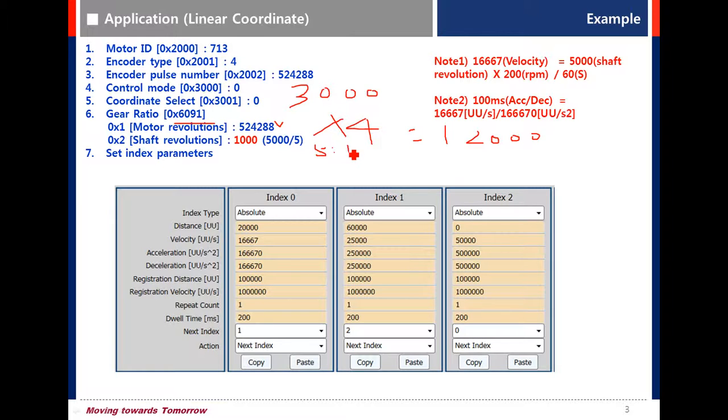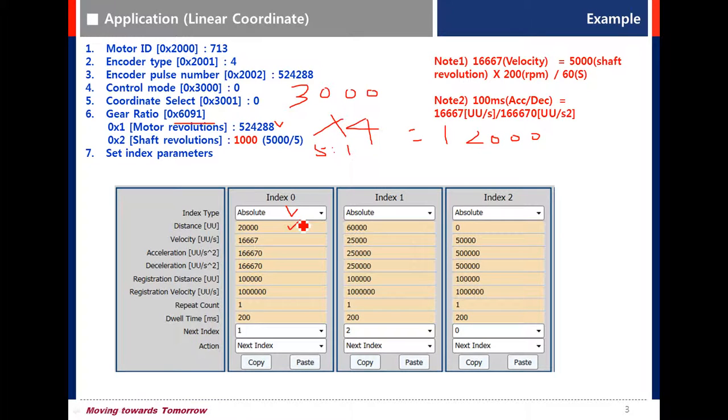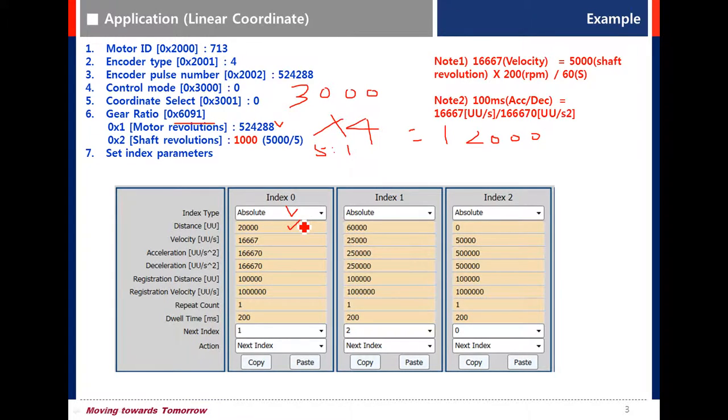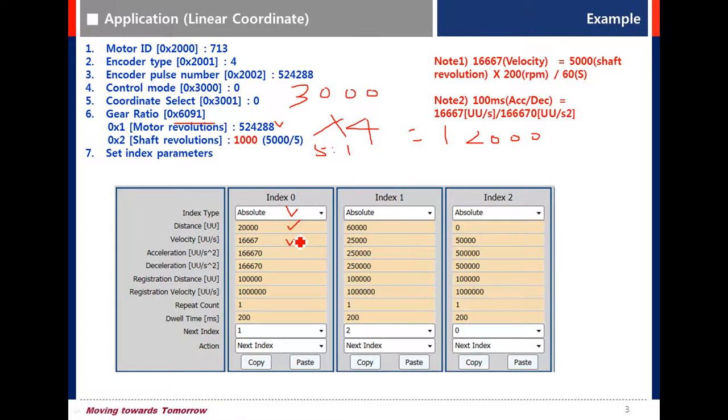Let's see the index parameters. For index 0, set as index type absolute. Distance is 20000. It is 20mm because the unit is micrometers.